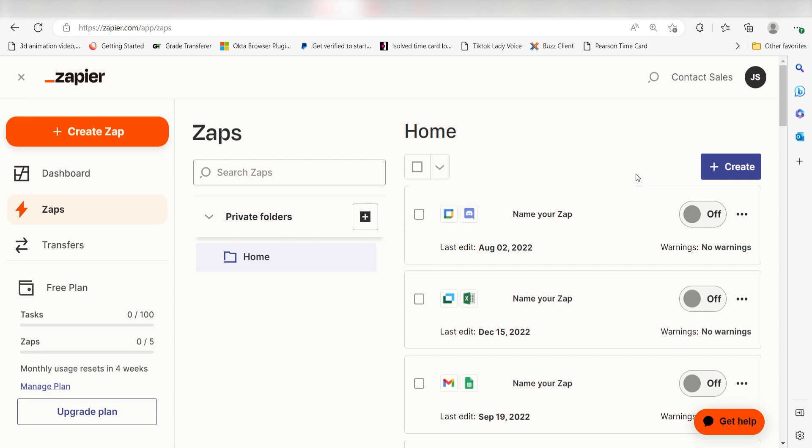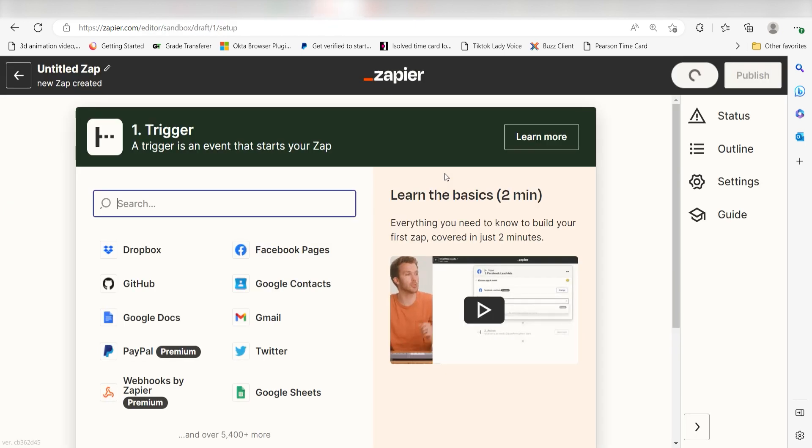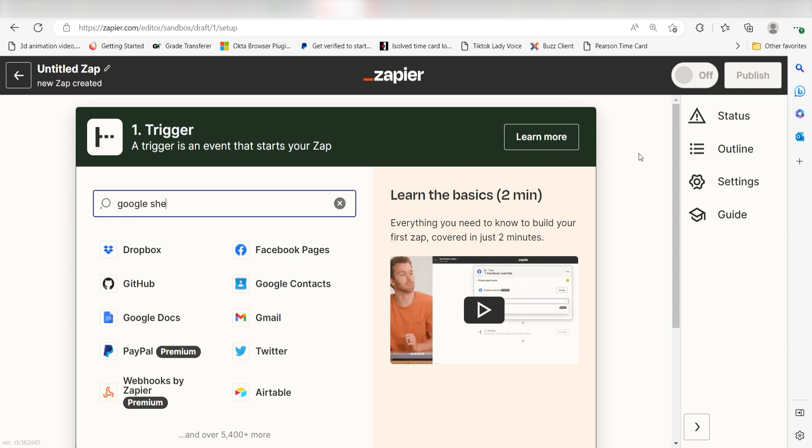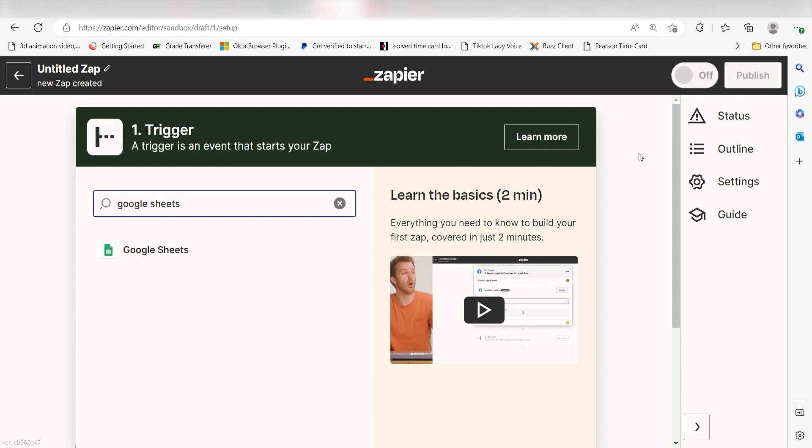In order to get started with this workflow, I need to create a Zap by clicking the button on the left-hand side of the screen. Because I want Sheets to trigger the creation of a Google Calendar event, I'll need to use Sheets as my trigger. I can find the app by typing it into the search bar and clicking below.